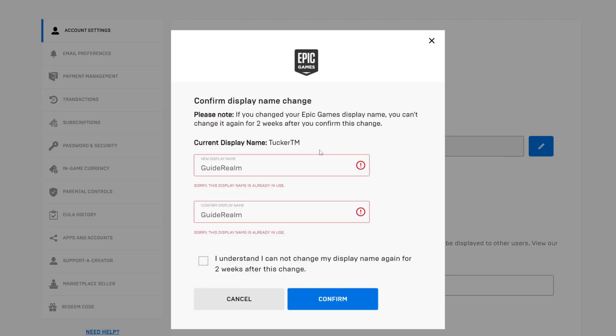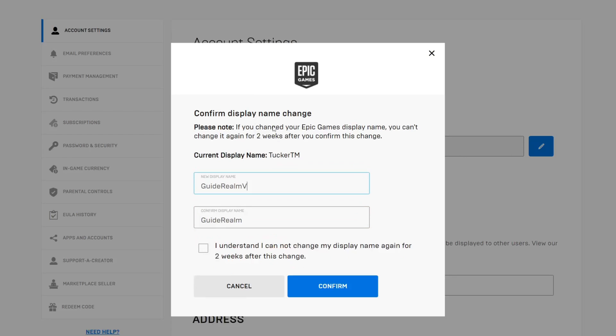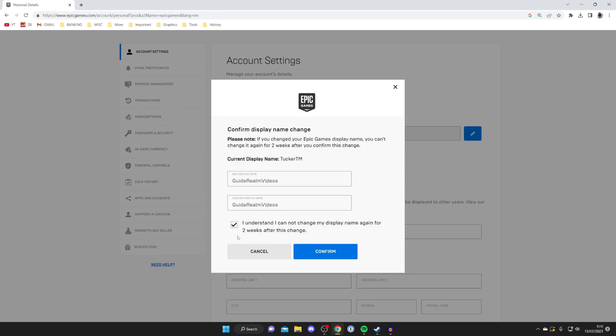Now as you can see in this case it says sorry this display name is already in use. This means someone else is already using this username and all usernames have to be unique. In this case I could add numbers at the end or just another word. I'm just going to add videos at the end because that's what guide realm is all about.